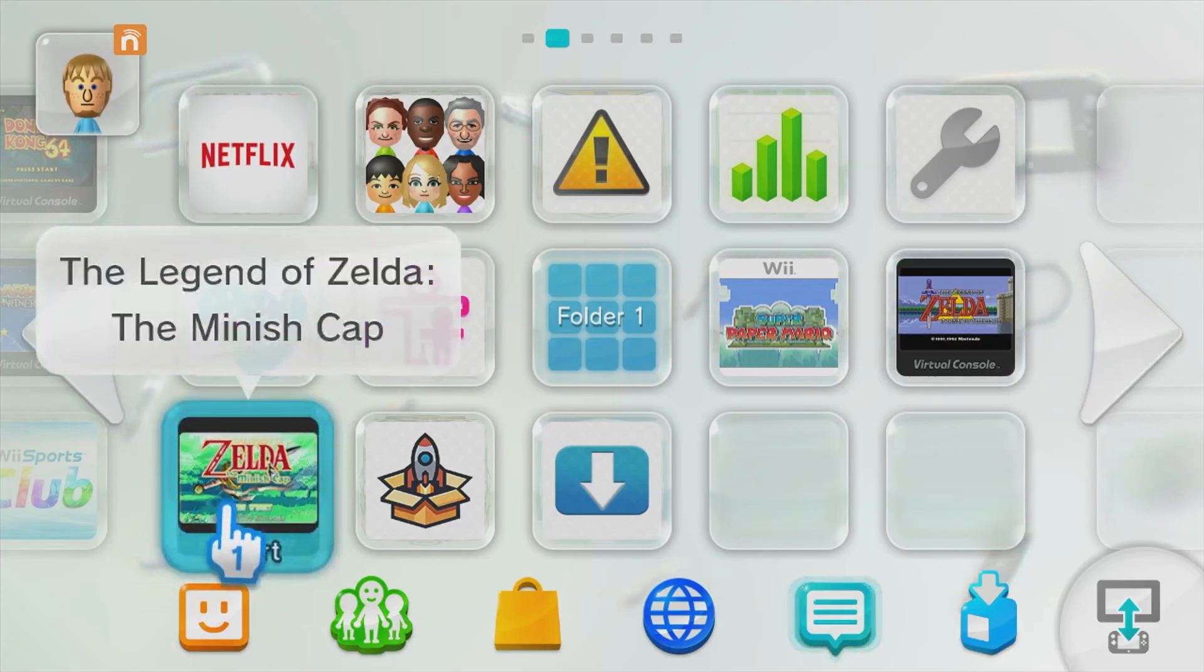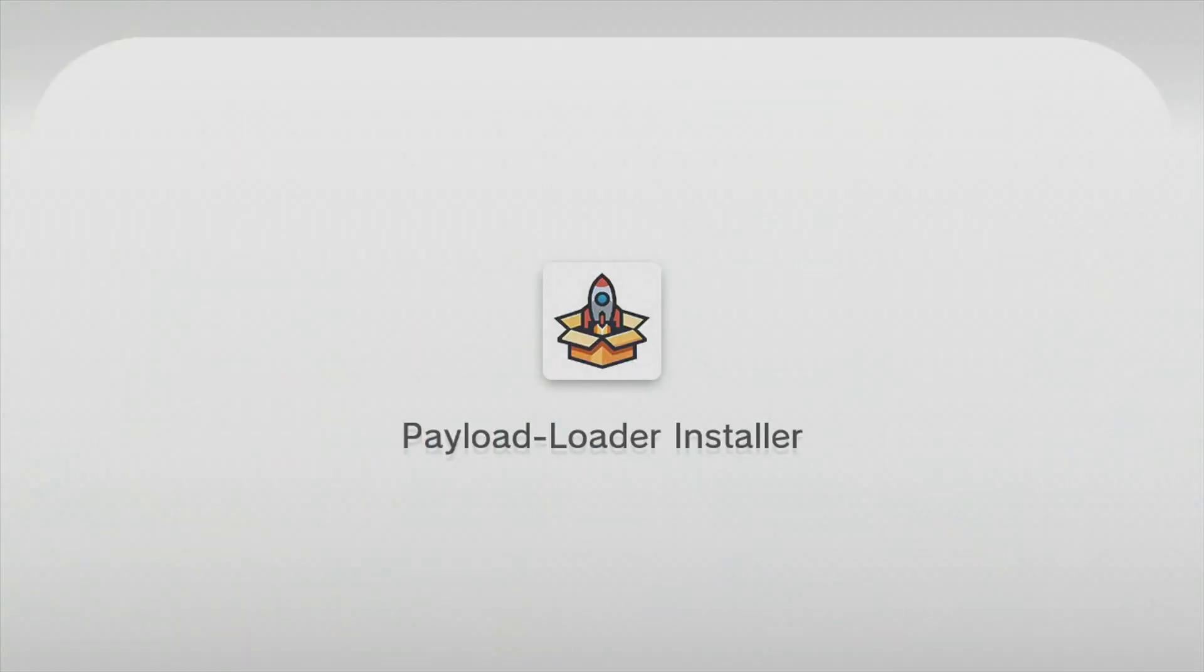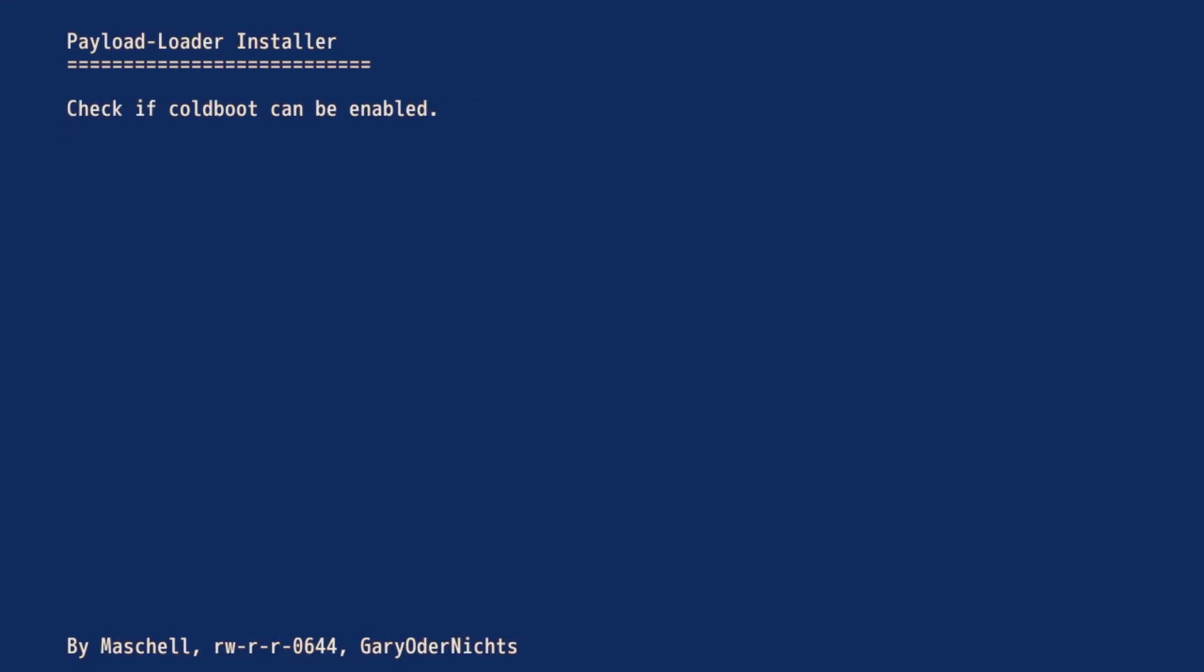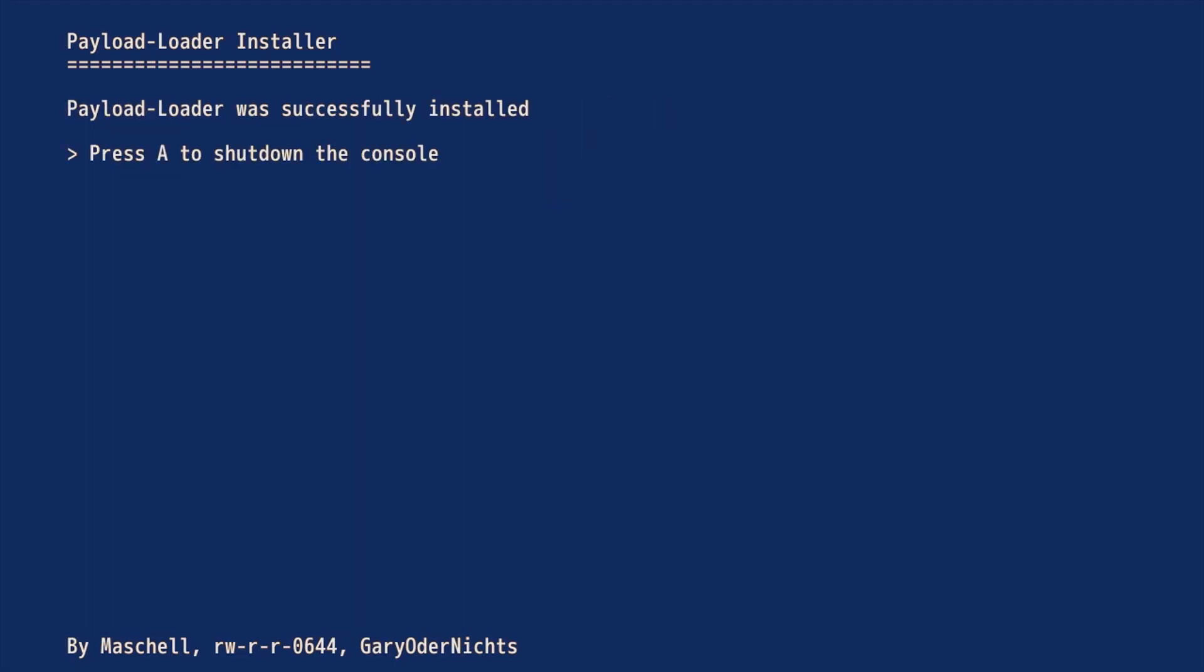You'll notice a new application on your home screen called Payload Loader. Select that to start it. From here, press A over Check. Press A over Install slash Update. Press down and then A over Install. Once the process is done, press A to shut down your Wii.